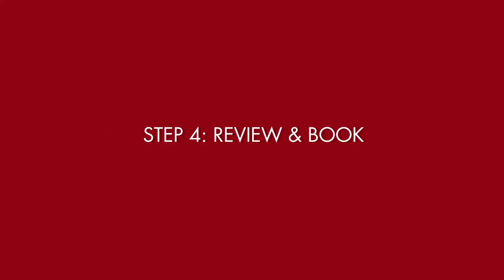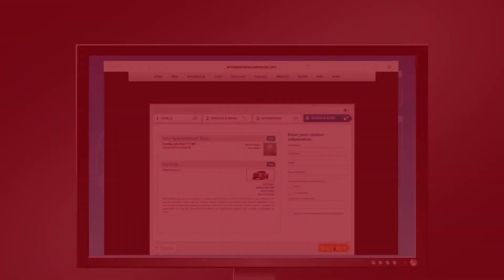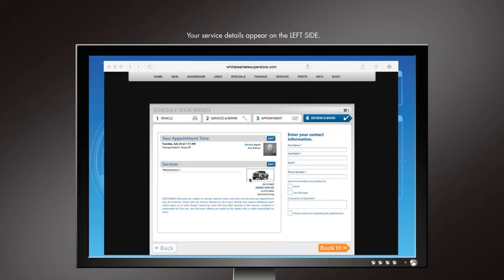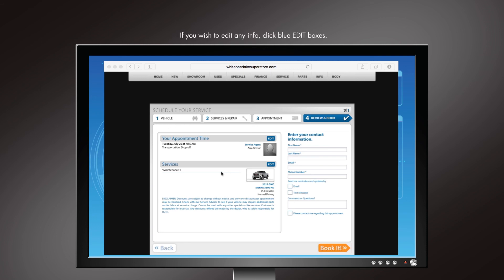In the fourth step, Review and Book, your appointment time, transportation preference, and services requested appear on the left-hand side. If any information needs to be amended, click the blue edit boxes next to appointment time or services. Once that is all set,